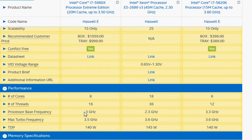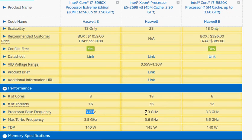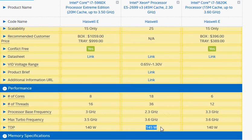Unfortunately, the frequency has to be reduced from 3 gigahertz to 2.3 gigahertz to support everything within a 145 watt power envelope.